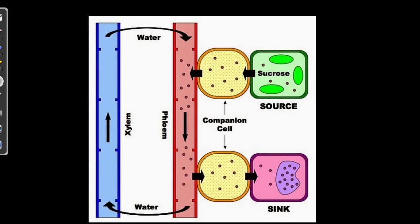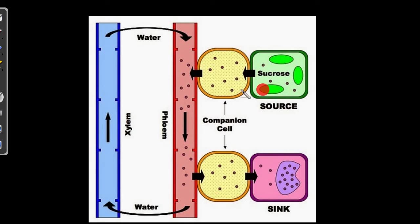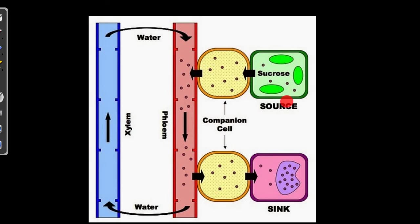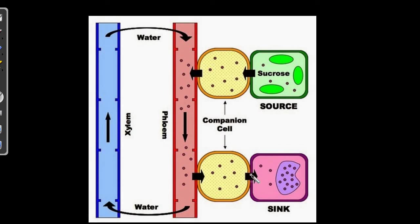First of all, I'll just give you the overall scenario of how this particular process takes place. So this is the source. I'll just give you the intro. Don't worry. This is the source. Companion cells. This is the phloem tube. Here, what we are doing is, we are transferring the food made from the source down to the phloem tube into the sink. So that's what is happening.